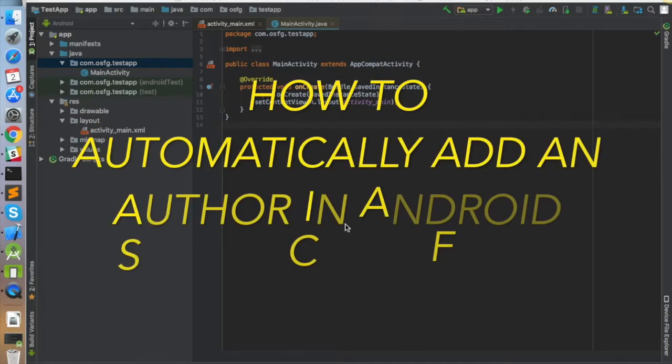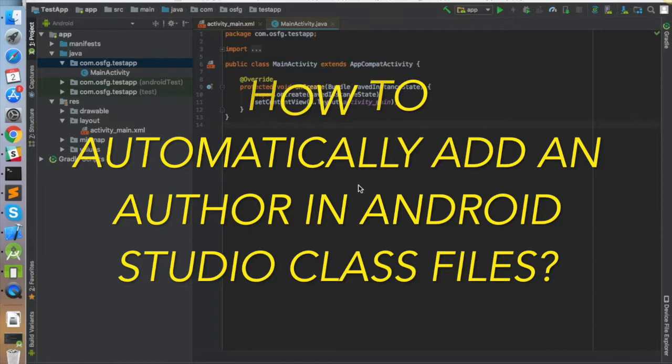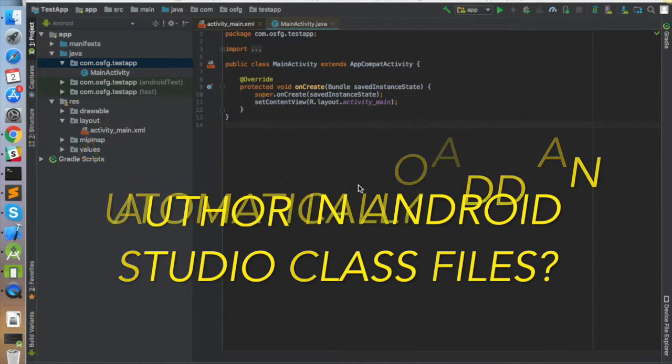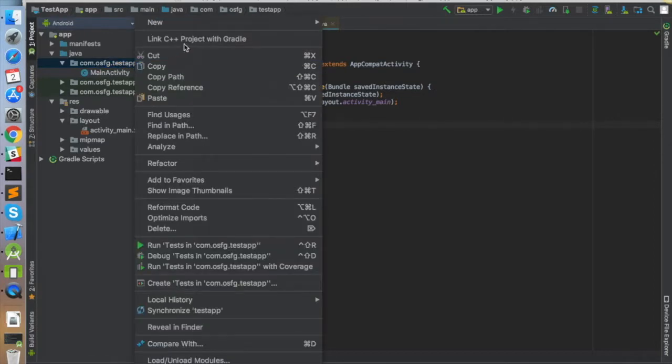Welcome back. In this video, I'm going to show you how to add a header in new classes that you create in Android Studio. I have created a test project, and let me go ahead...